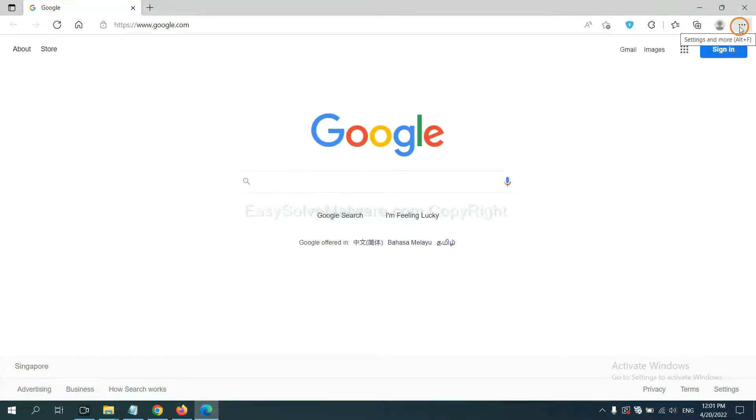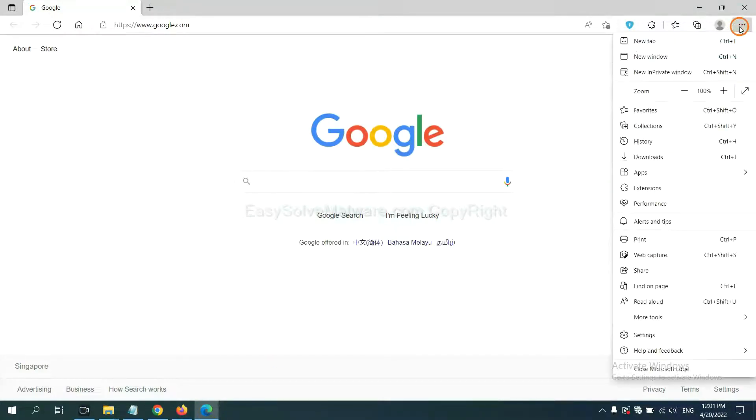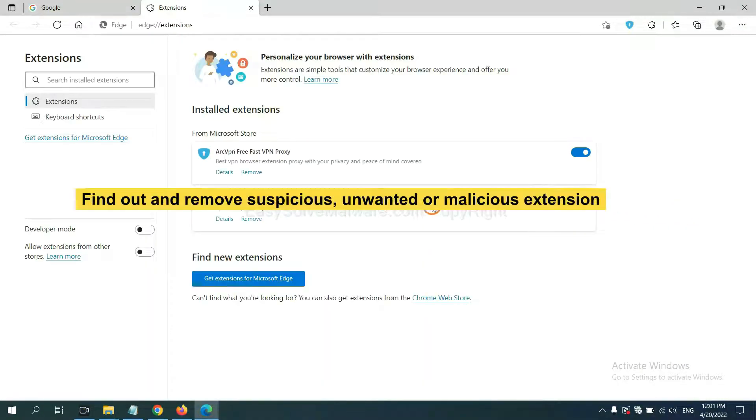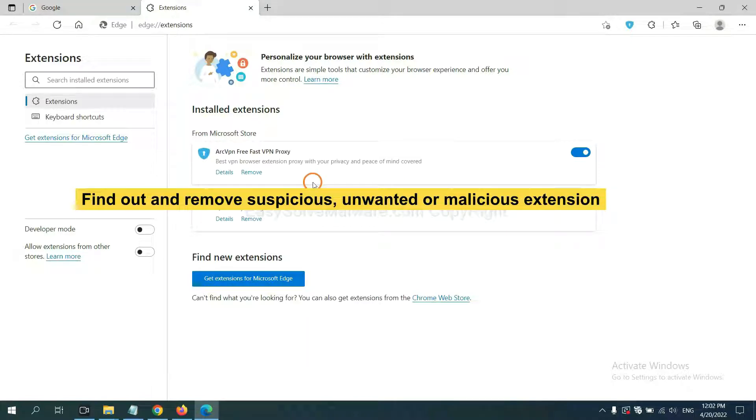On Microsoft Edge browser, click the menu button. Now right click on extension and click manage extension. Now delete all the suspicious or unwanted extension. Click remove.